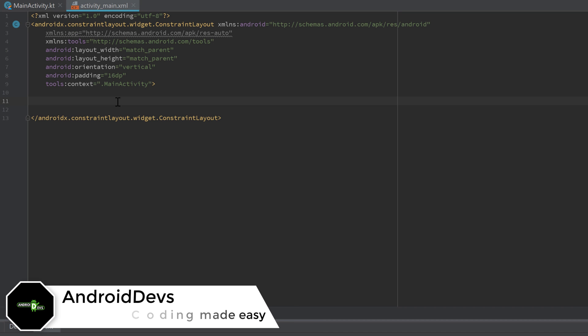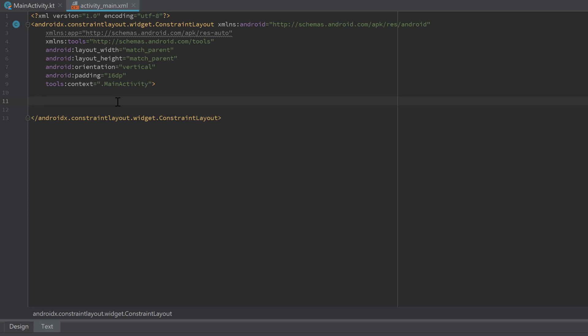Welcome back to a new video. This video will be about implicit intents. So far we have only dealt with explicit intents when we started a new activity. An explicit intent specifies which application will satisfy the intent by providing a specific class name, so only our own application satisfied our intents.